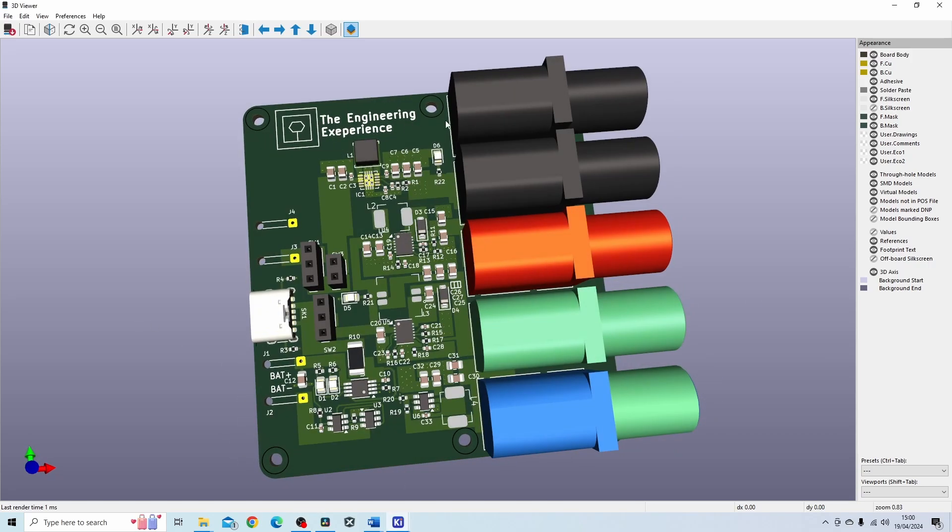We have a buck boost converter, buck converter, we have an inverting converter and we also have a boost converter on this PCB.